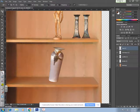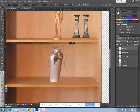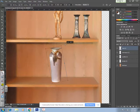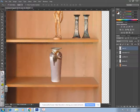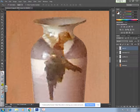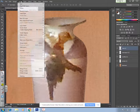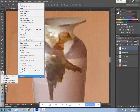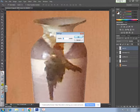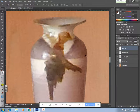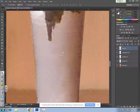I need to straighten my vase out, so I'll select my move tool and press Ctrl+T to transform it by rotation. Hit Enter when done. We're going to use that defringe trick again because you can see there's a little bit of haloing. Go to Layer > Matting > Defringe, set it to 2, hit okay, and you can see it cleaned it up a little bit.